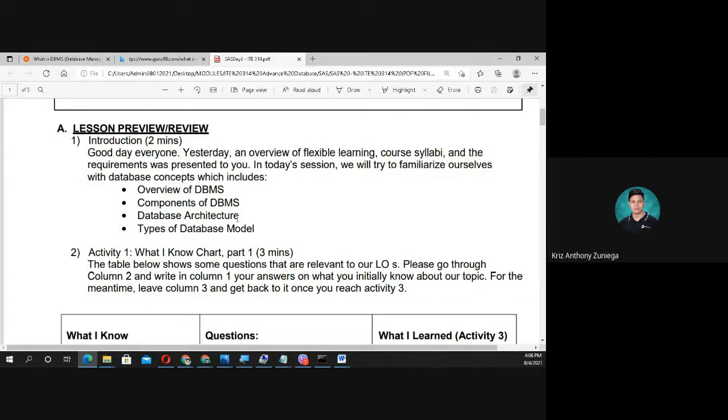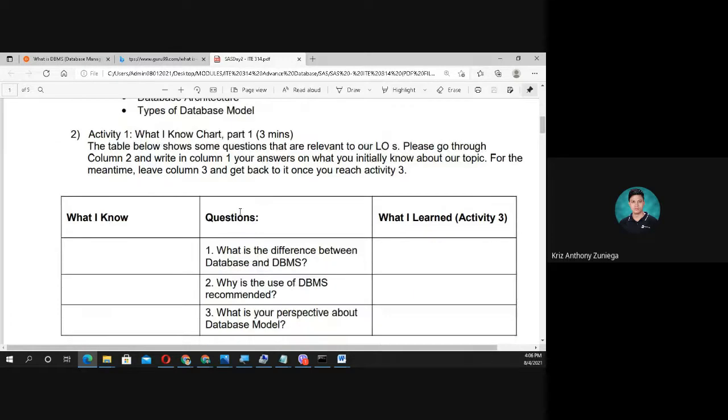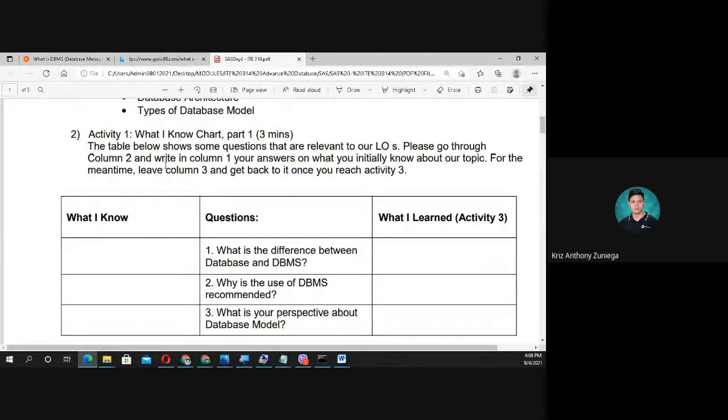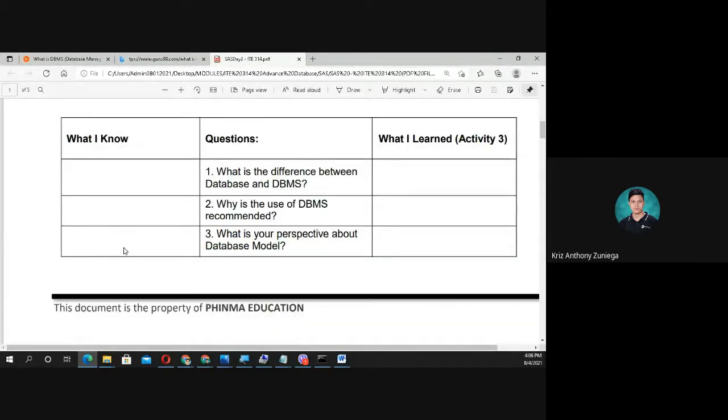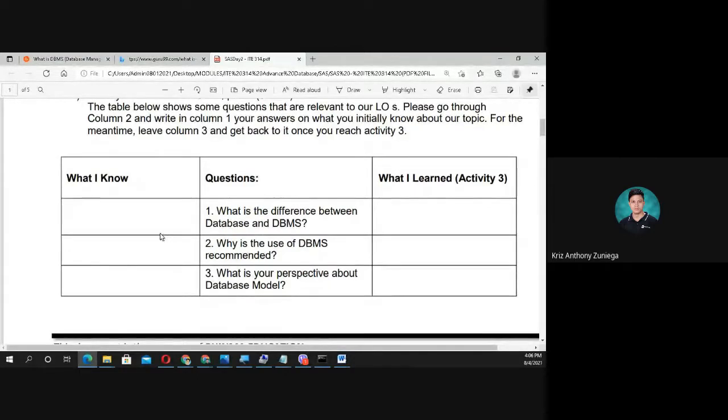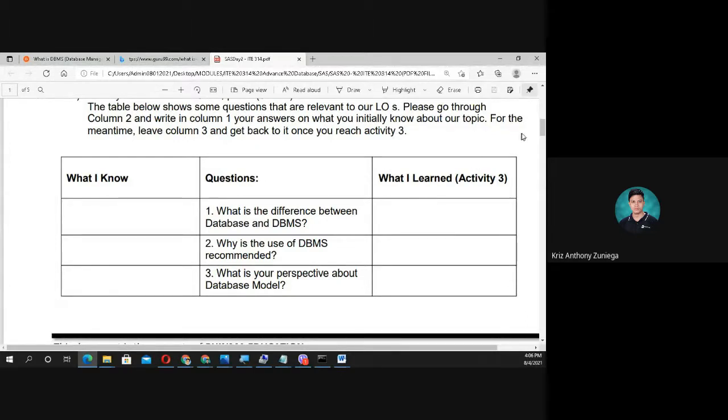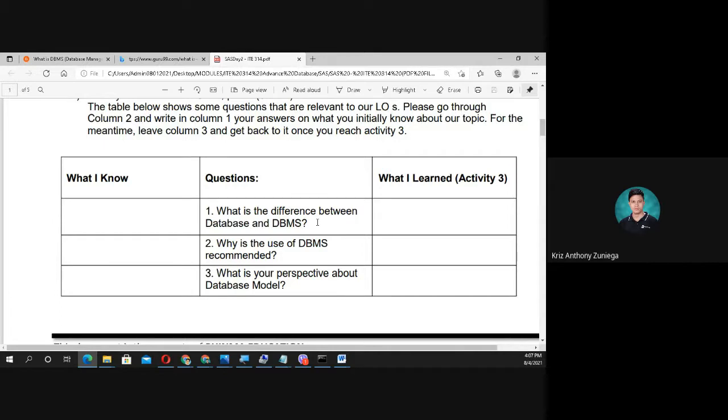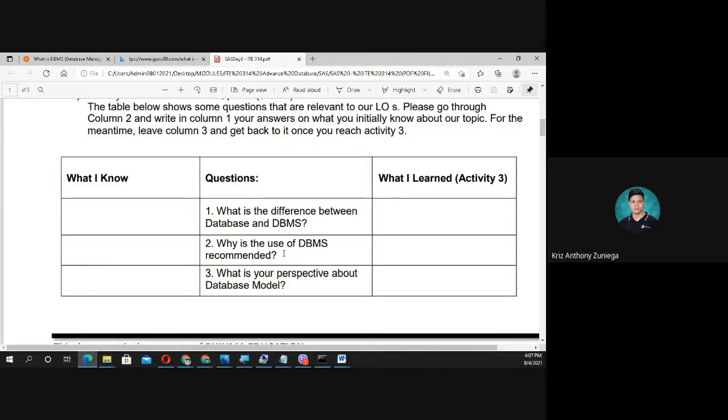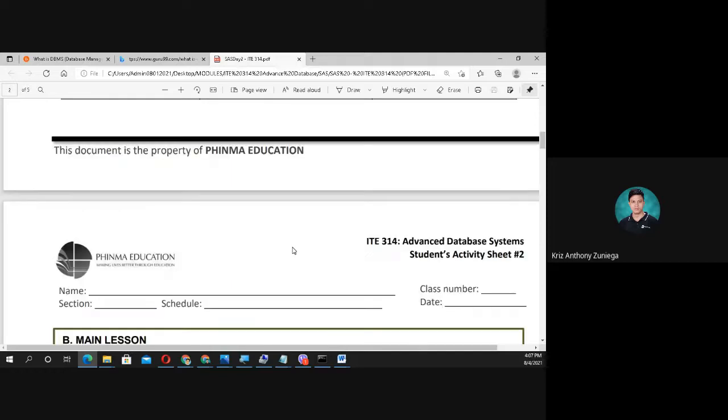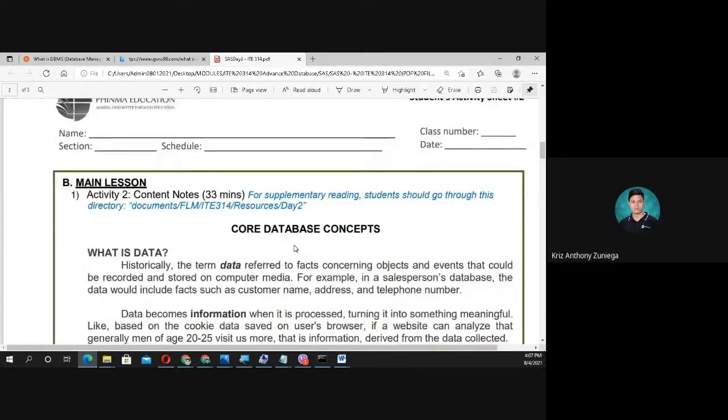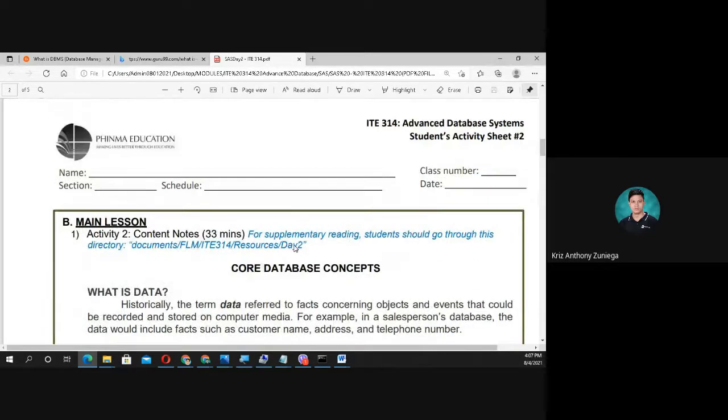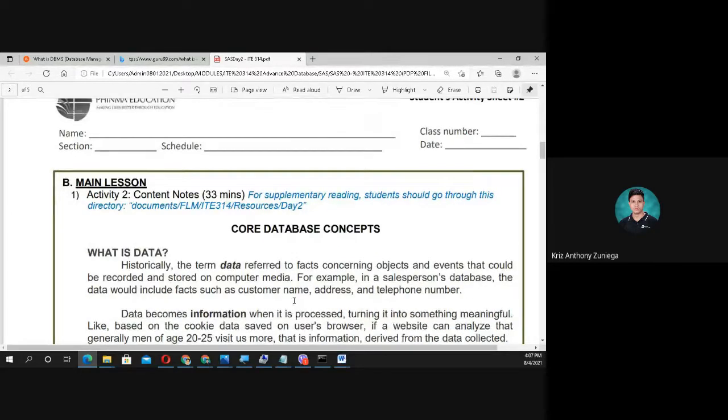Activity one: What I Know chart. Left side, all answers are valid. Then the What I Learned section after these content notes. Questions: What is the difference between database and DBMS? In your own opinion, why is the use of DBMS recommended? What is your perspective about database models?